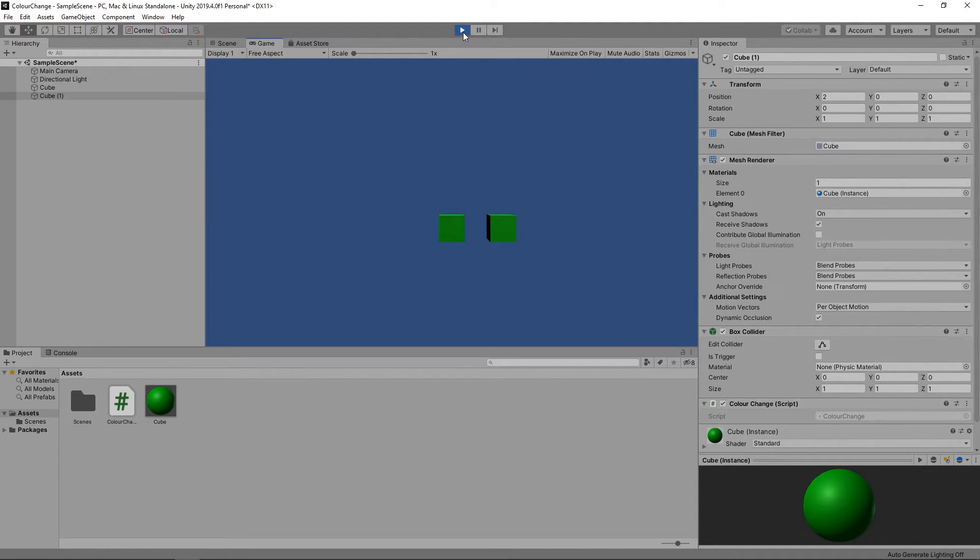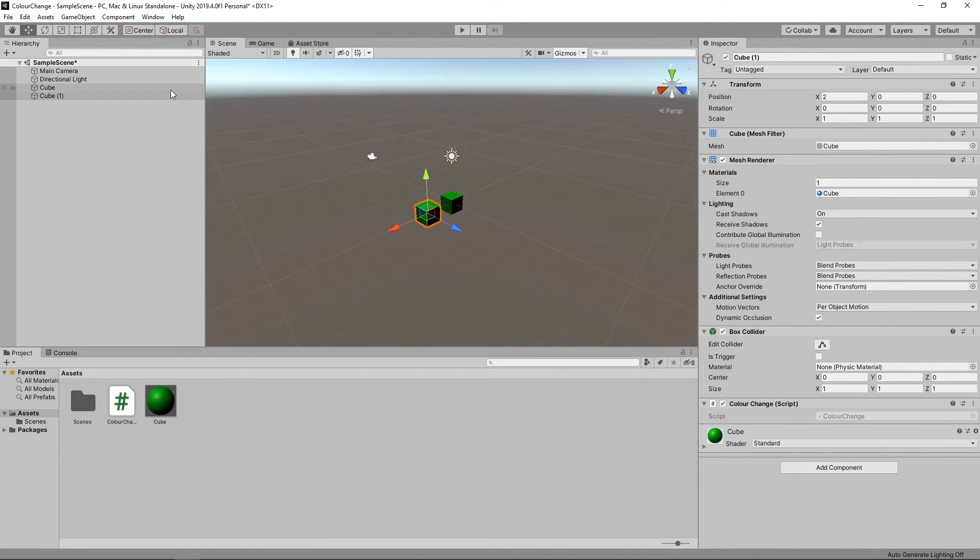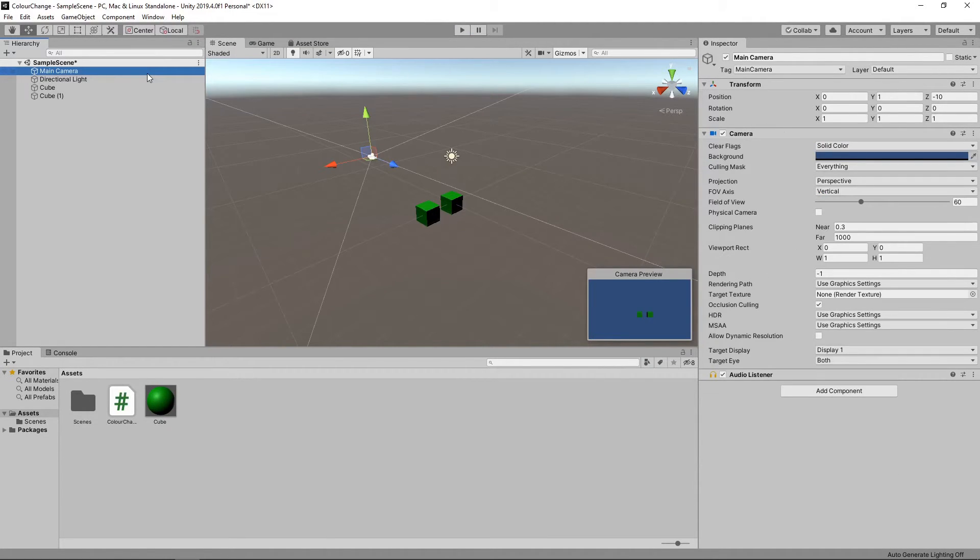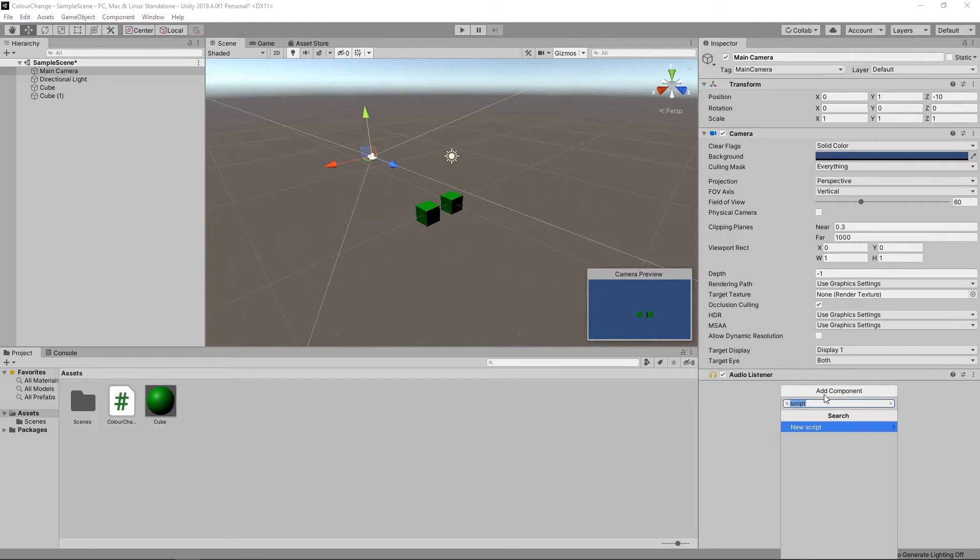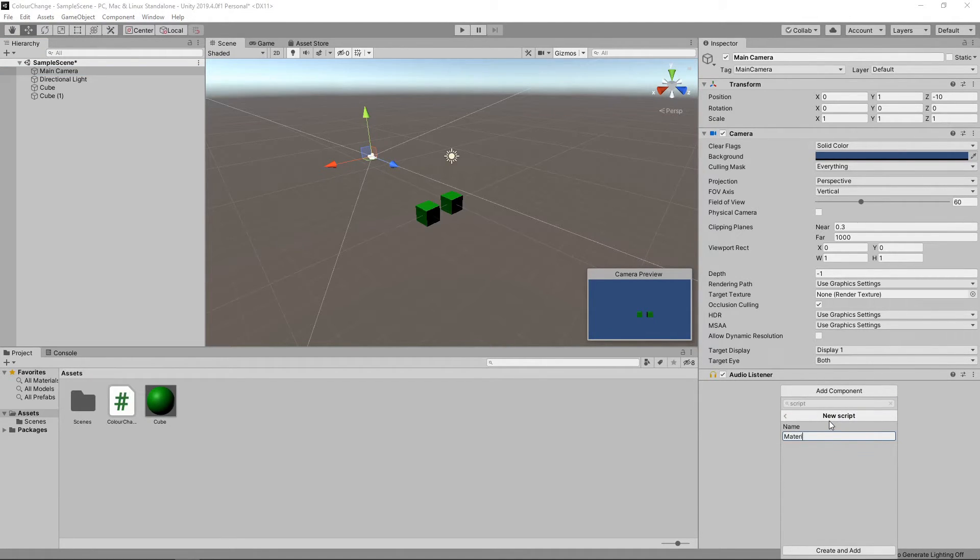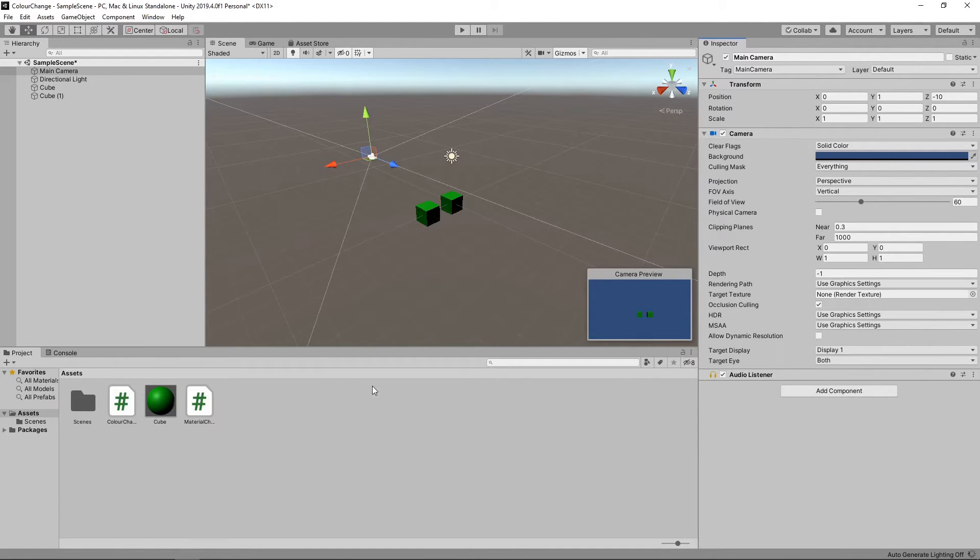We'll stop the game and select the camera in the hierarchy. We'll click Add Component and add a new script. We'll call the script MaterialChange. We'll double-click to open it in Visual Studio.